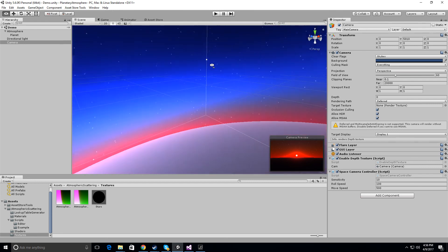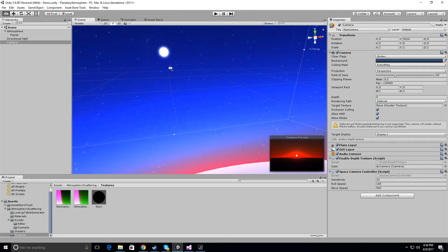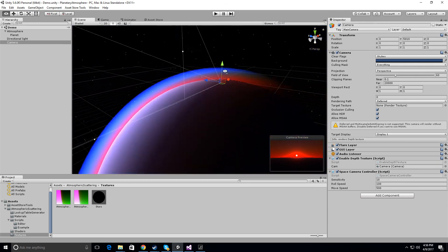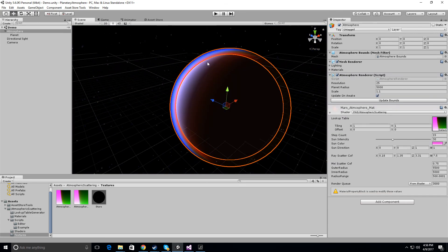But yeah, you can tweak all these values as much as you like to create any sort of planetary atmosphere you're going for. And so yeah, that's about it. So, hope you learned from this and hope it was helpful. So, see ya.